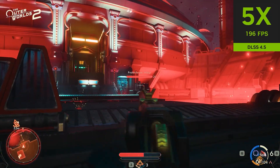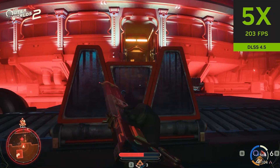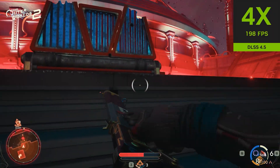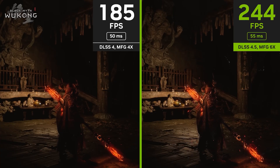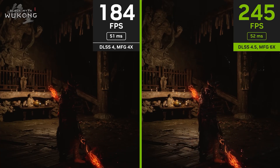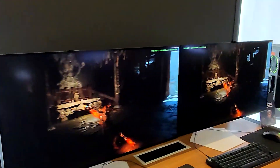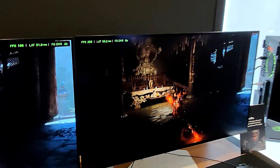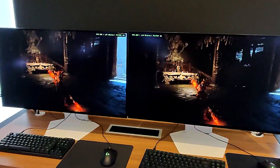In less demanding scenes, it automatically decreases the number of generated frames so it only computes what's needed. That's the general overview of DLSS 4.5. Now let's see some of these details in person. On top of the addition of 6x frame generation, they went into detail regarding their new feature: dynamic frame generation.